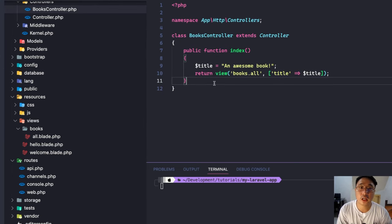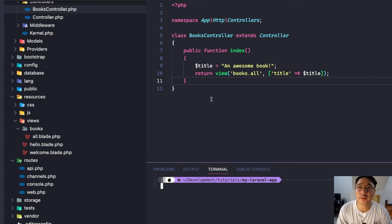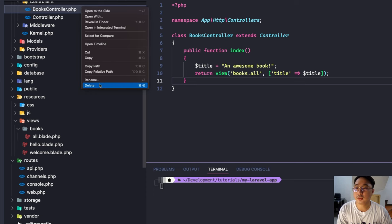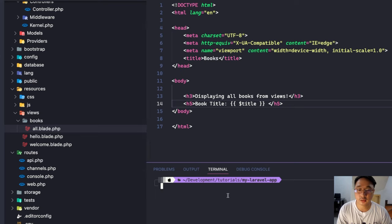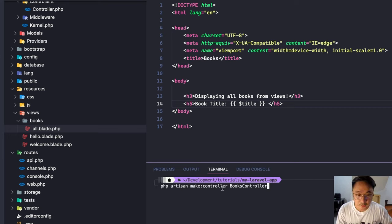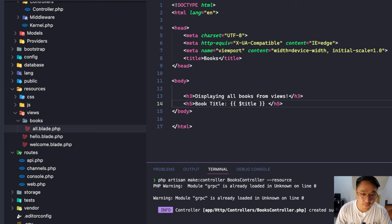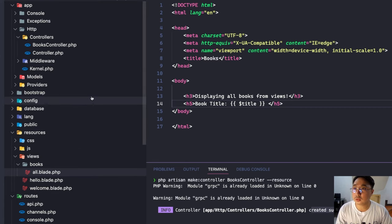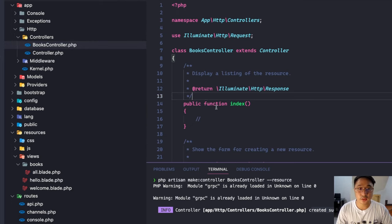So that's how you create a simple controller. Next, let's create a resource-based controller, which is helpful when our app needs CRUD operations — Create, Read, Update, and Delete. Let's delete the current BooksController and recreate it using the resource flag: `php artisan make:controller BooksController --resource`. Hit enter — created successfully.